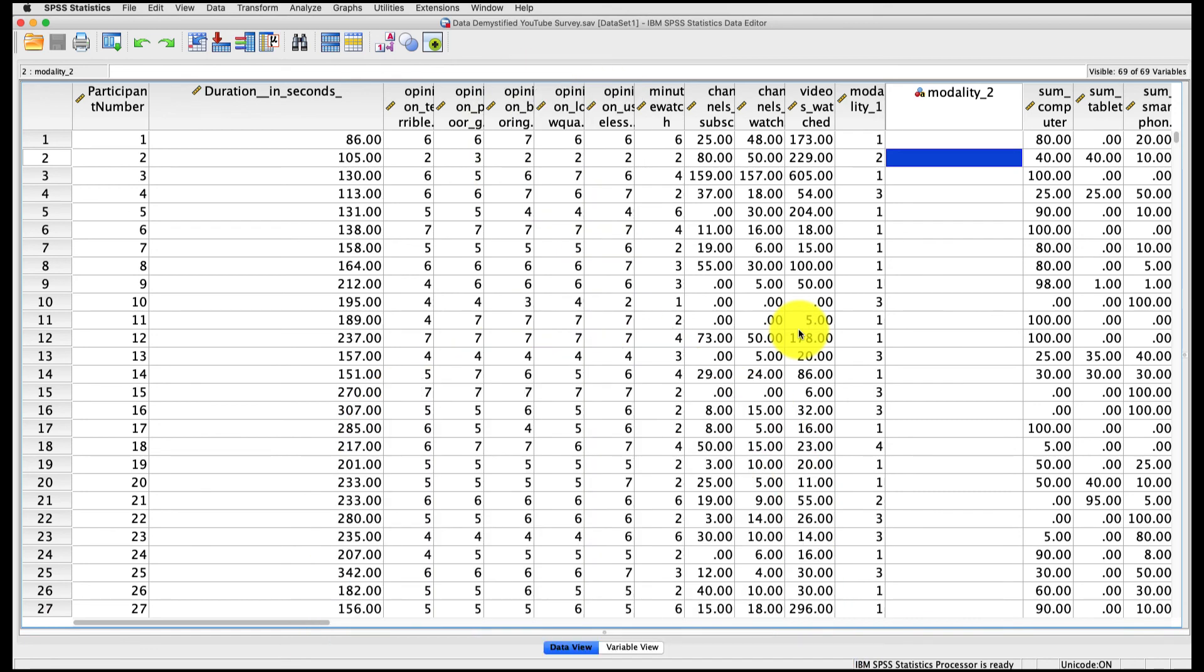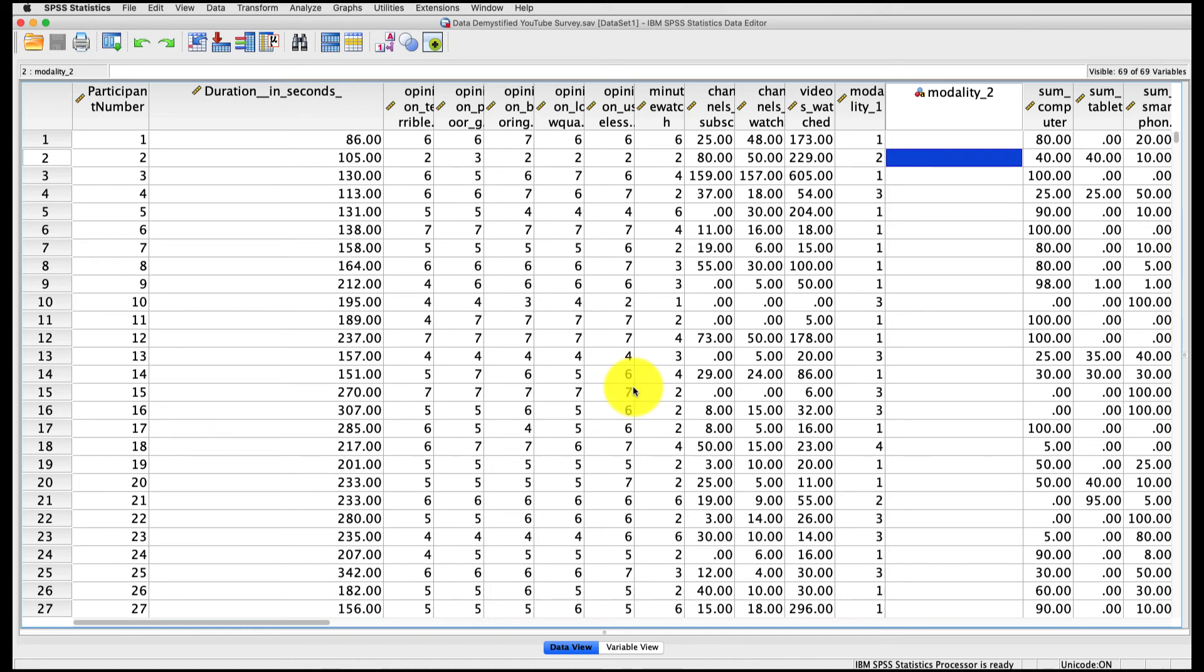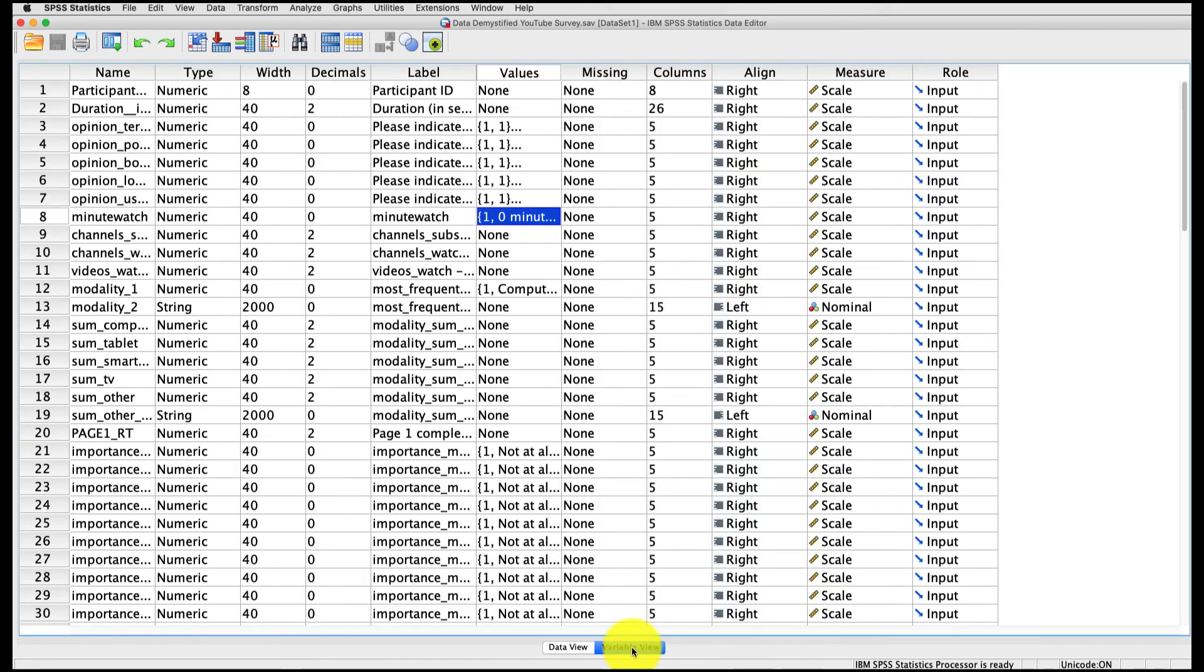Frequencies is a fantastic tool for actually looking at how data are distributed for a categorical variable. We wouldn't typically use them for continuous variables like age or amount paid, but for categorical variables, they're fantastic. So I'm going to show you how this works on one particular variable, which is minutes watched. Let's take a look at what that variable is.